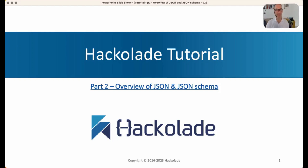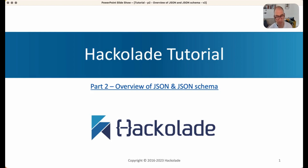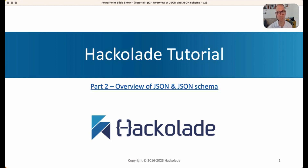Hello everyone, and welcome to another Hack-O-Late video. Today is part two of our Hack-O-Late tutorial. This is a fundamental part of our tutorial because it will be talking a lot about JSON and JSON schema. This is important for many different reasons — we are going to be doing a lot of JSON data modeling, whether as documents themselves or inside document databases. This is also the fundamental technology we use in Hack-O-Late. So let's dive right in.